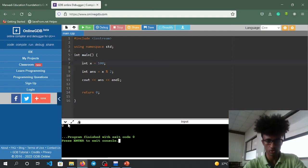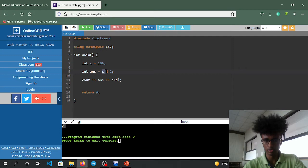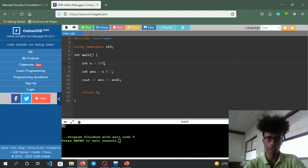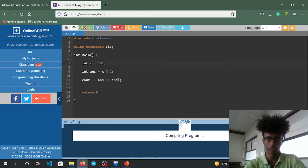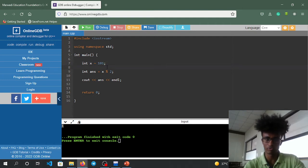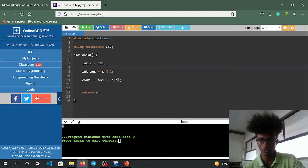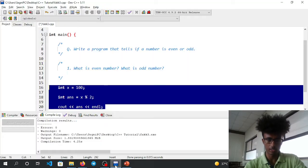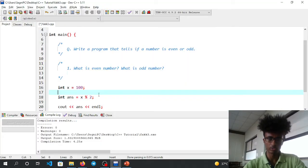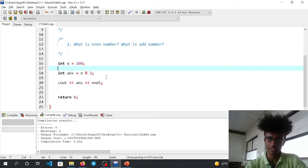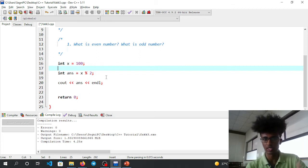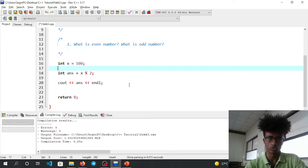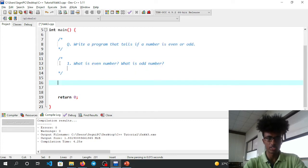It prints 0, which means x divided by 2 gives remainder 0. When the remainder is 0, it's an even number. When the remainder is not 0, it's an odd number.